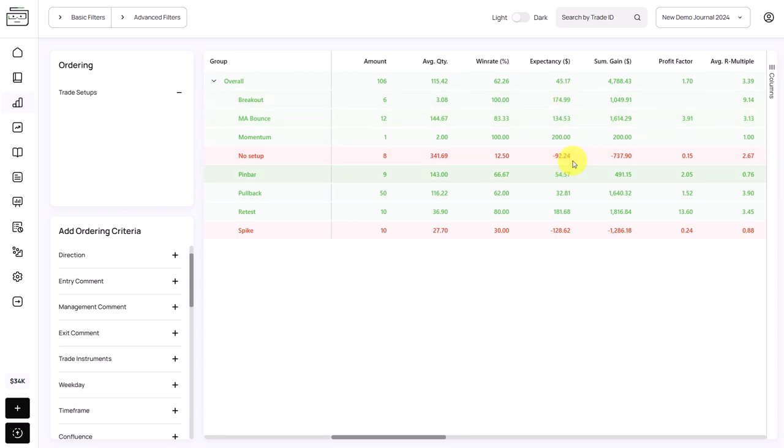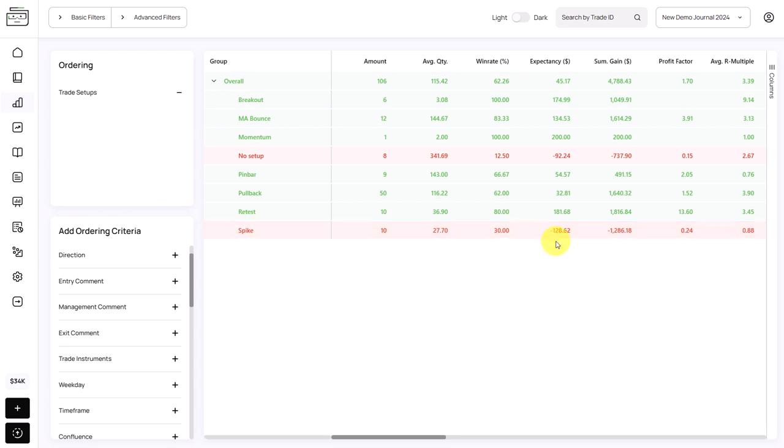But on the other hand here, when you have no setup, or even when you look at the spike setup, you have a negative outlier. So those trades are not performing at all.